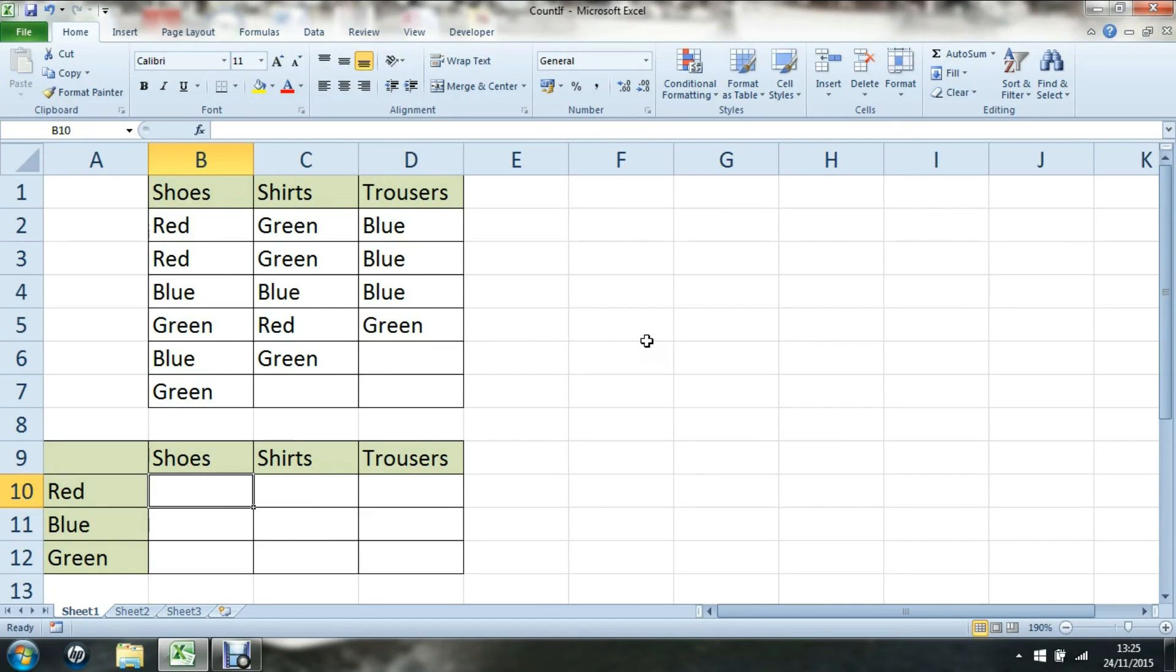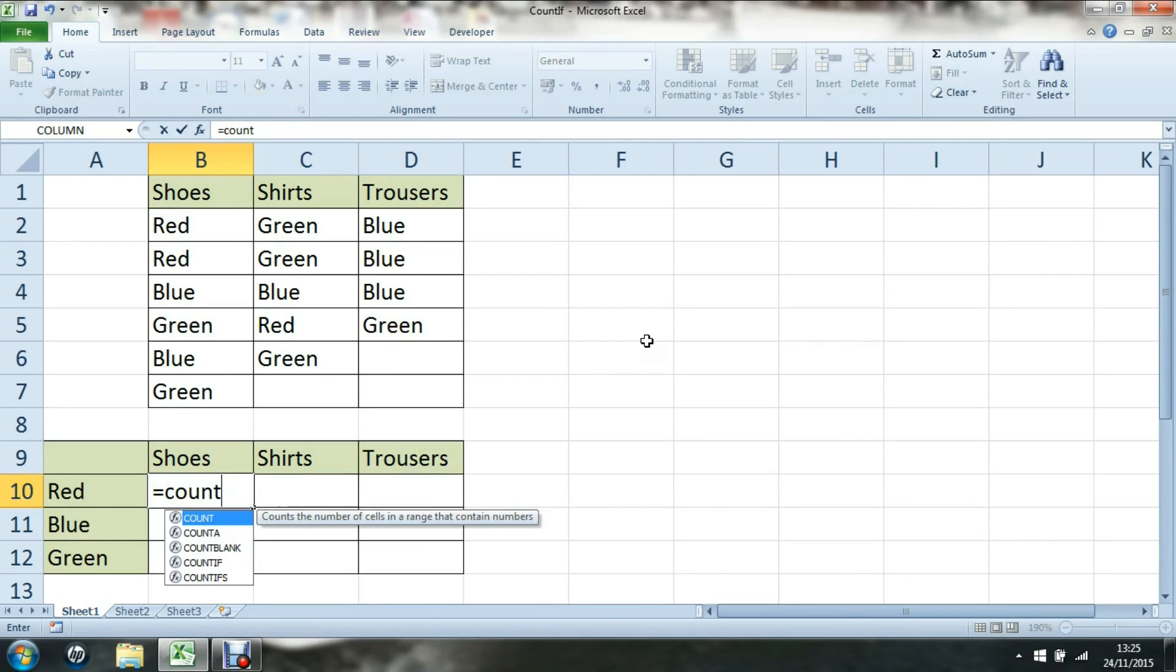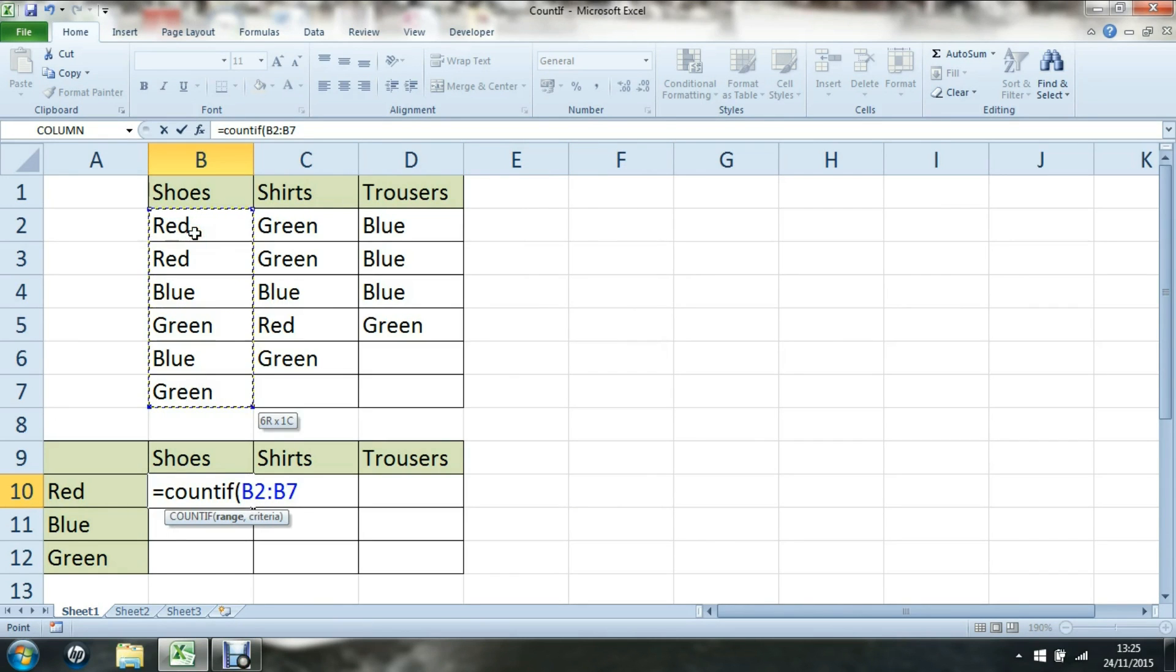First of all I'll show you COUNTIF. If I want to find the number of red shoes, we start with equals COUNTIF. I want to count this range of shoes, but only if they're red.